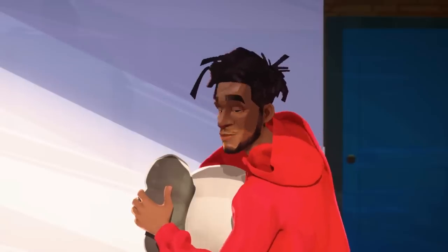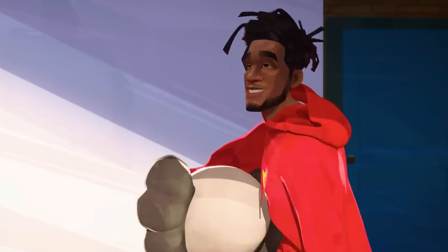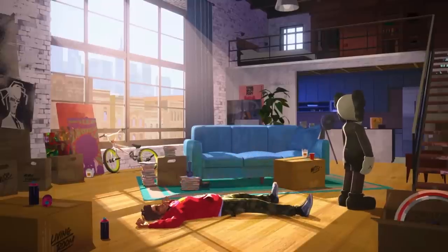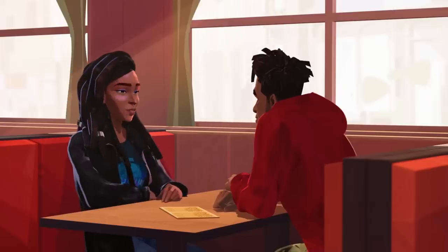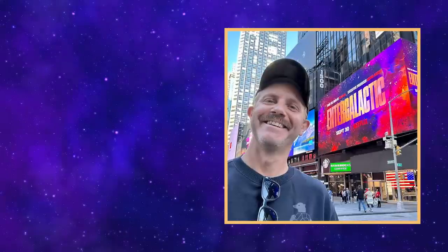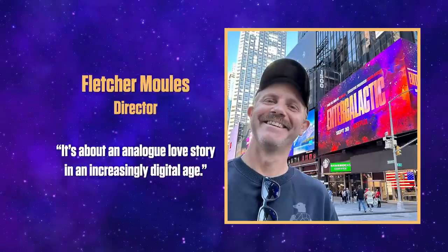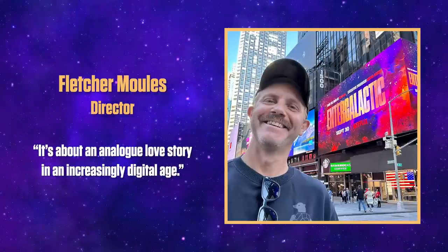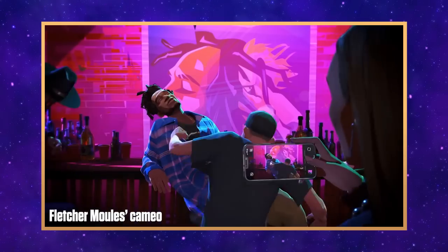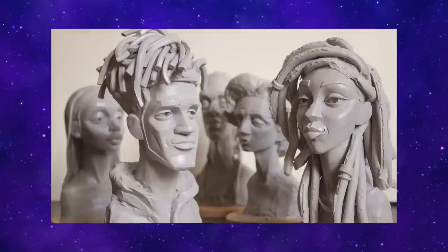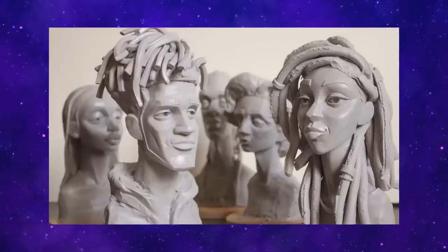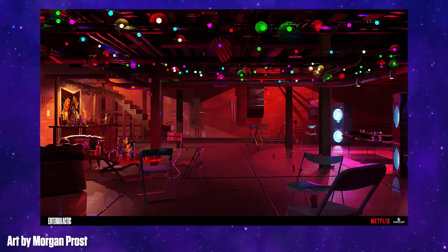The story centers around a 20-something-year-old artist named Jabari as he moves into Manhattan and falls for his neighbour Meadow. As described by the film's director Fletcher Moules, it's about an analogue love story in an increasingly digital age. The themes of modern dating, love and optimism, and black culture all stem from Kid Cudi's music that he played when he was pitching the show.